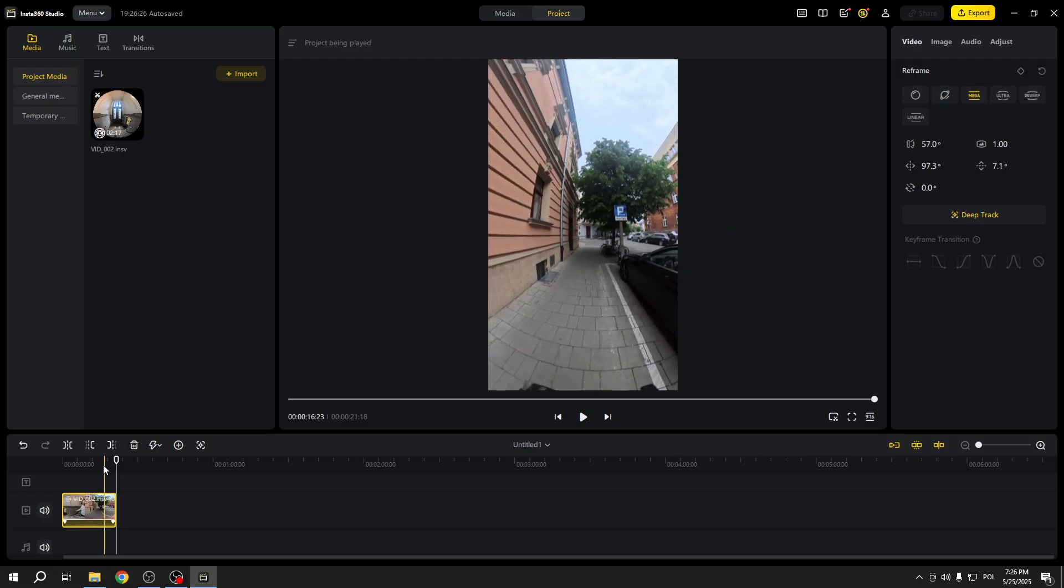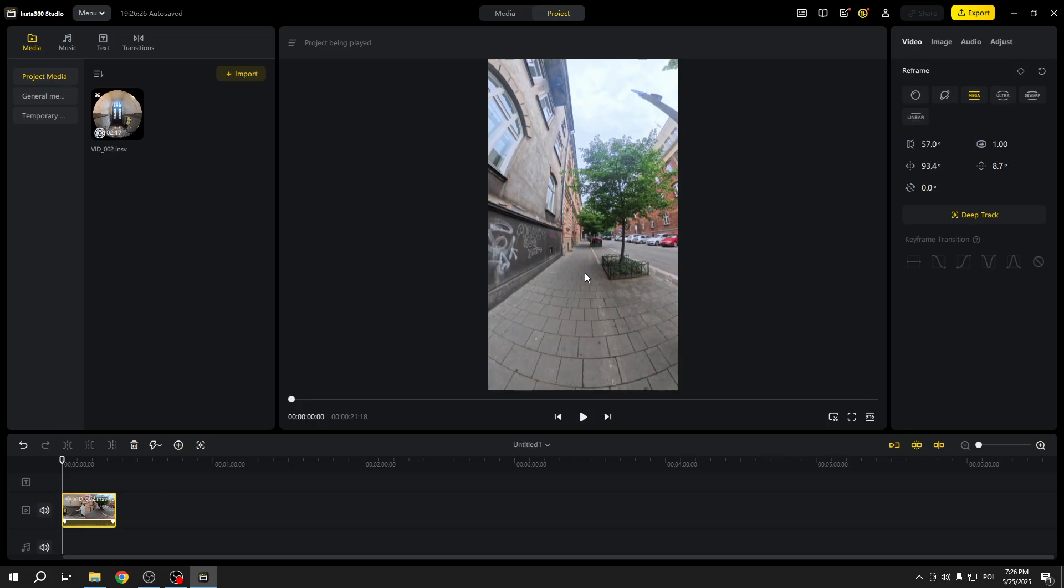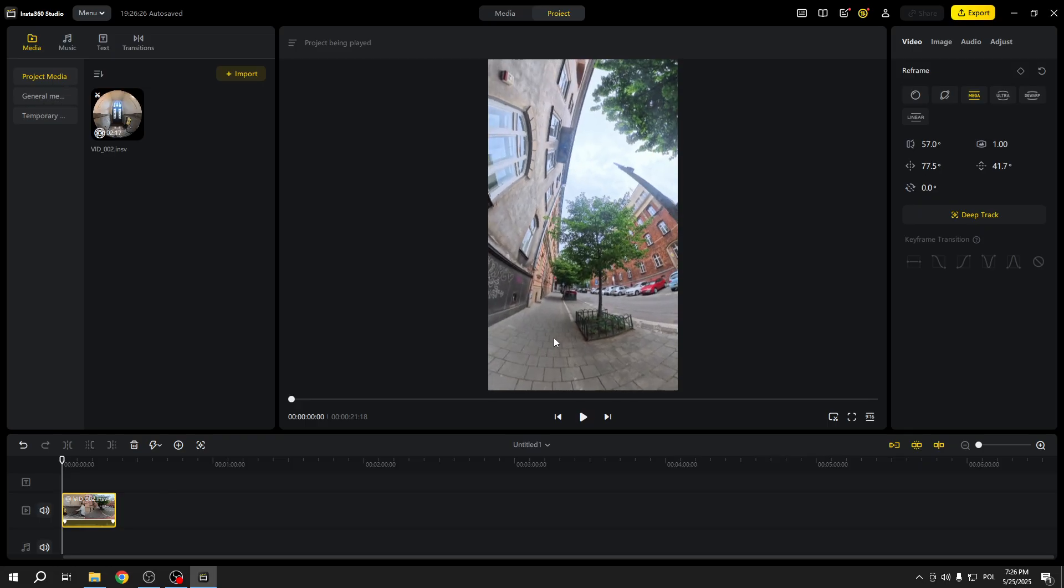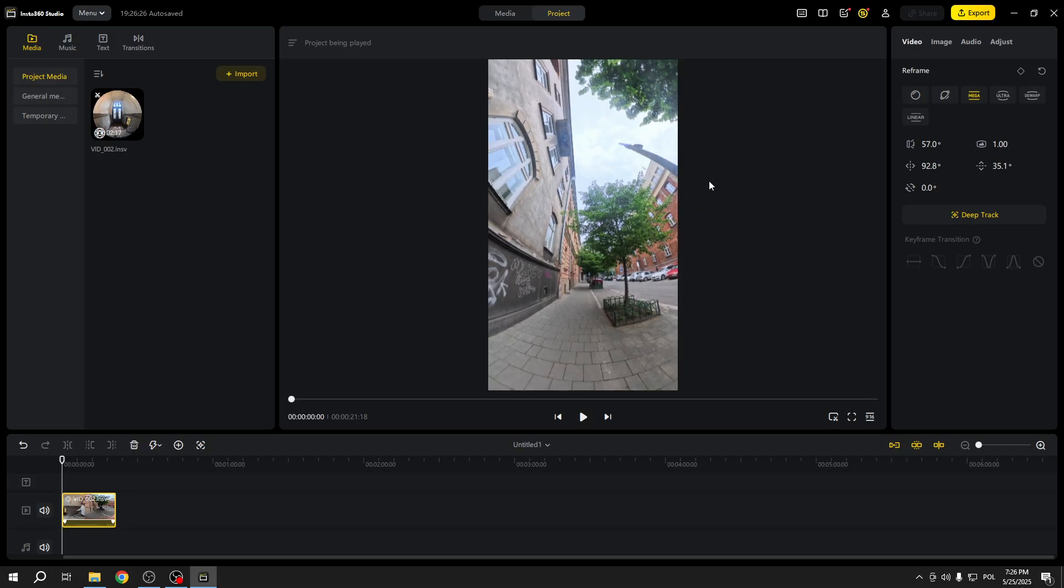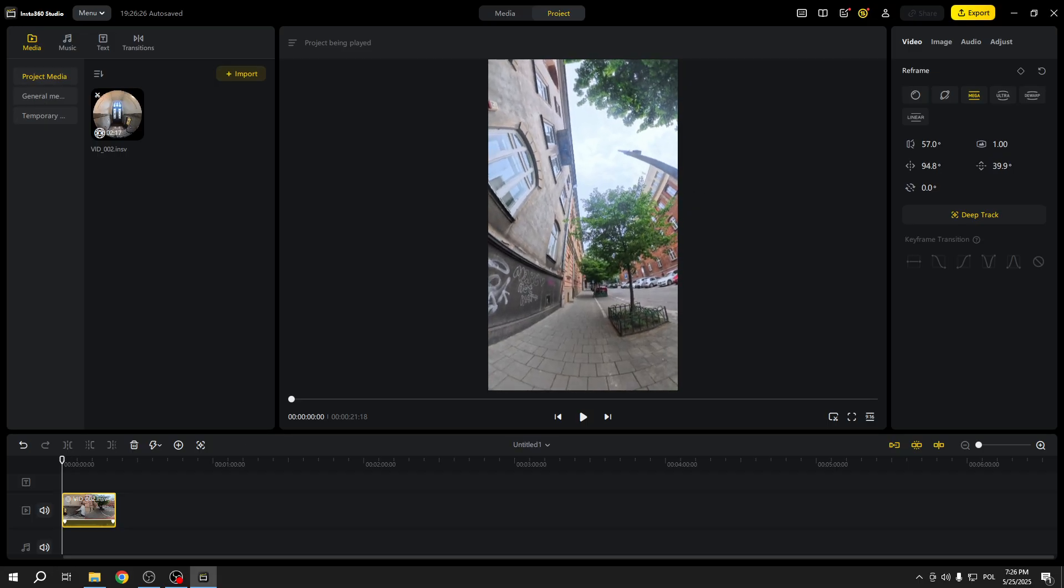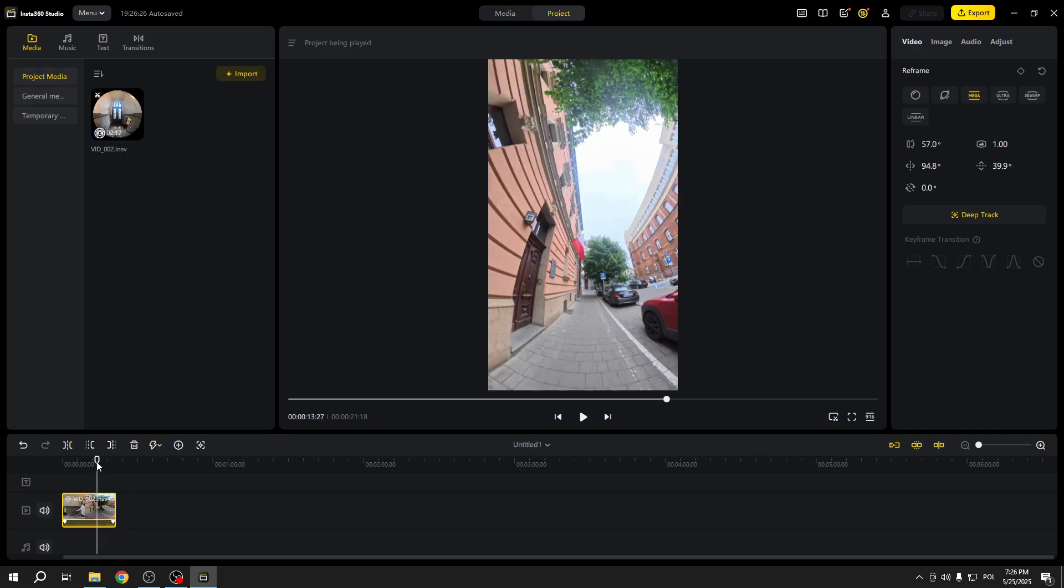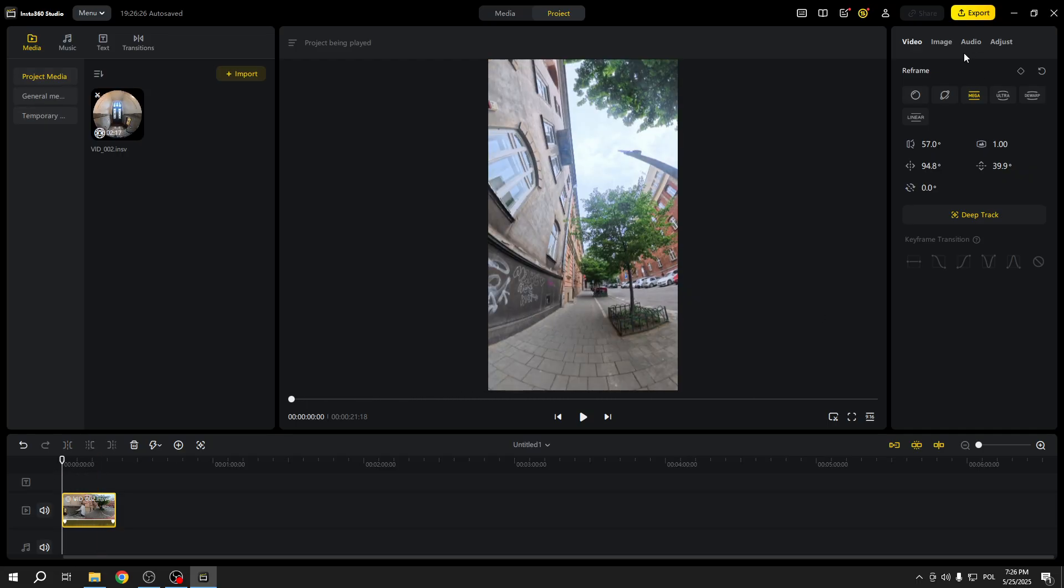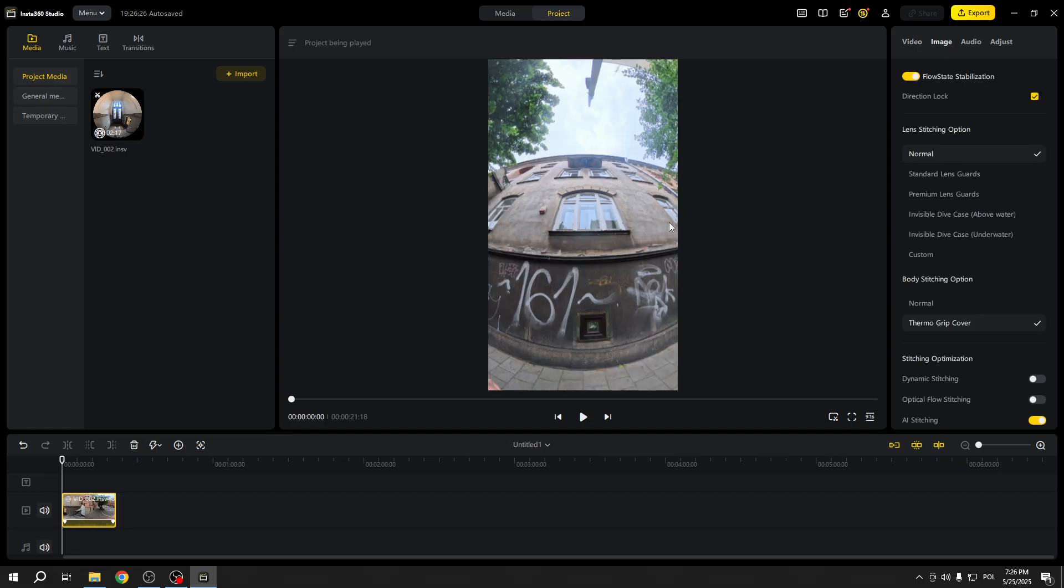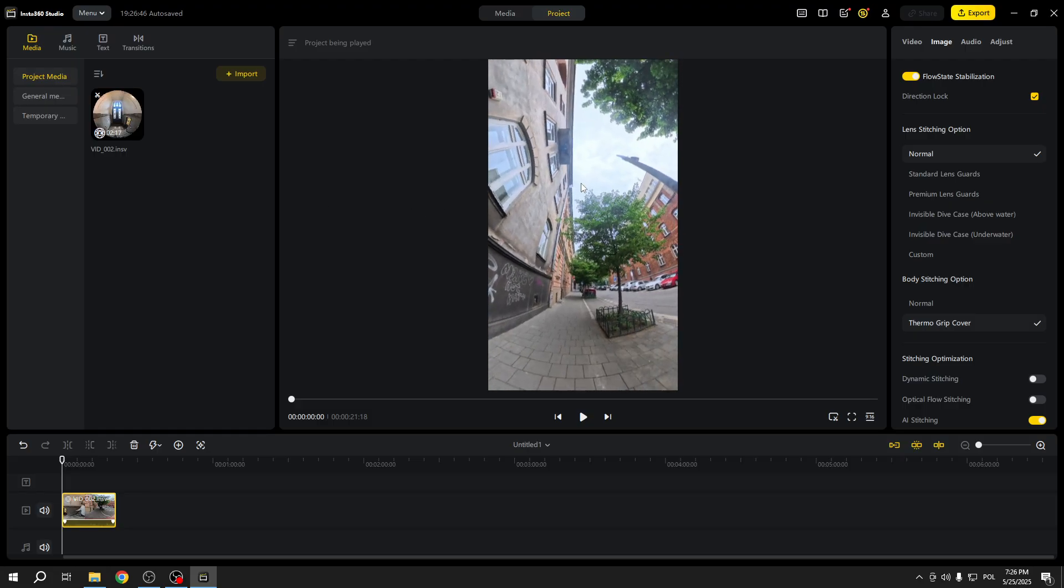Let's lock the direction of the video. That's what I wanted to see. To lock the direction, go to image and select direction lock, and we have to set it again.